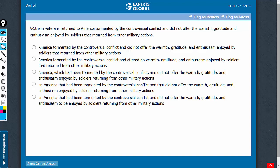Look at the broad grammatical construction here. 'Vietnam veterans' is the subject. They returned and did not offer the warmth — that really changes the meaning. It leads to a meaning that the Vietnam veterans did not offer the warmth to themselves, whereas the intended meaning is that America did not offer such warmth, gratitude and enthusiasm to these veterans. So, answer choices which do not have something like 'that' here must be eliminated.